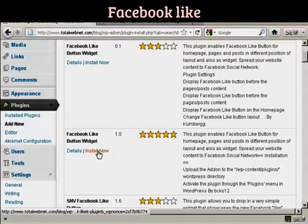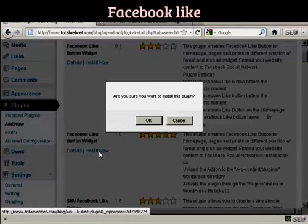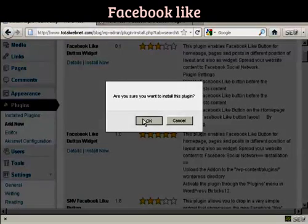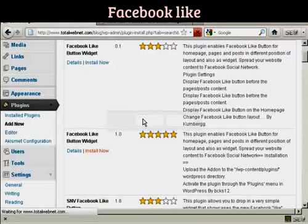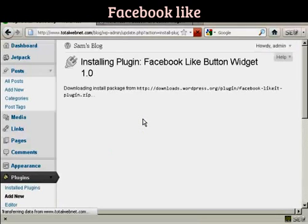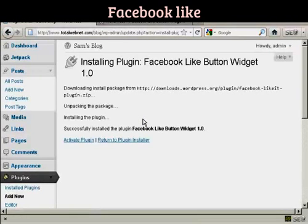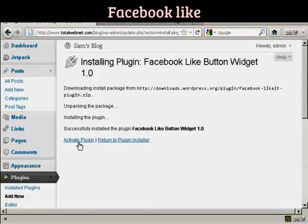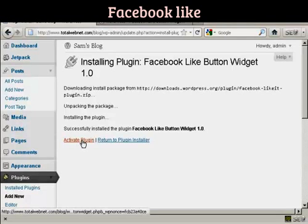So I click on Install Now and click on OK. And there we go, that is now installed, so I click here to activate it.